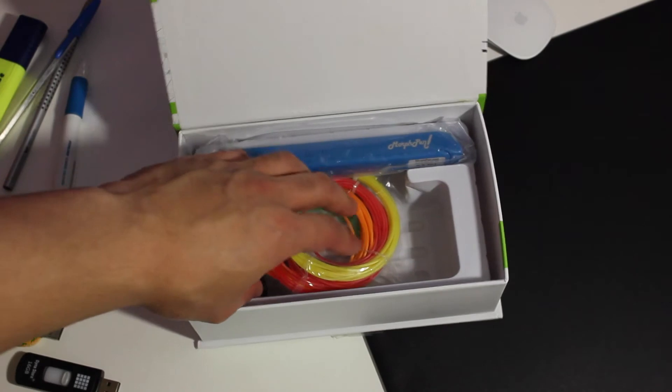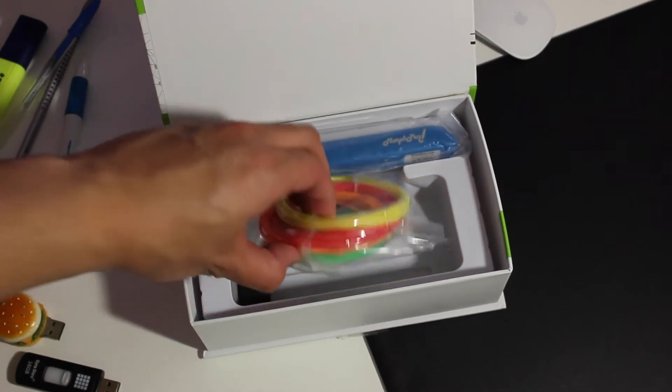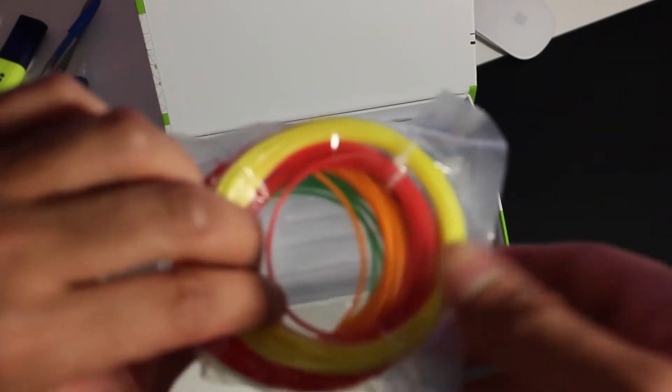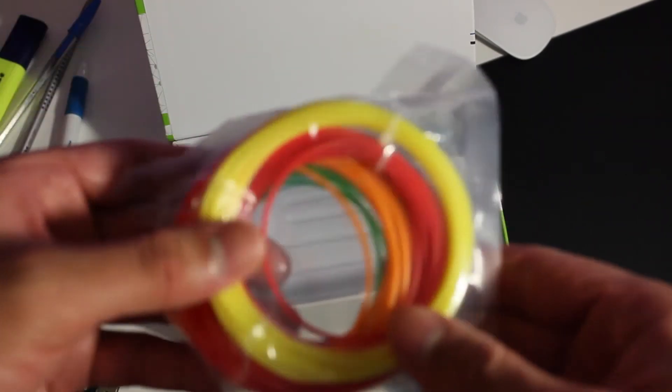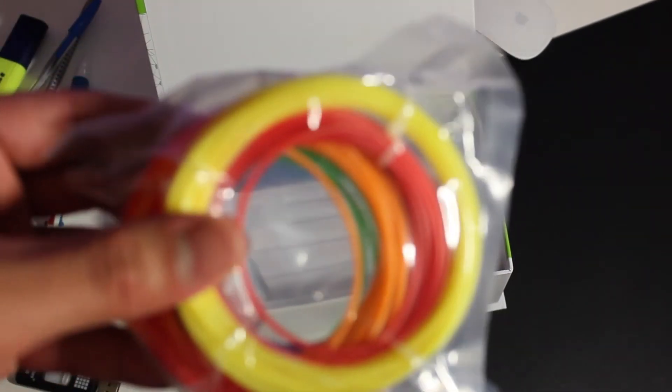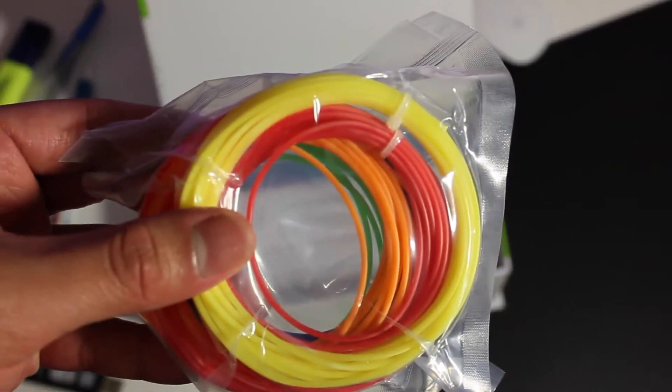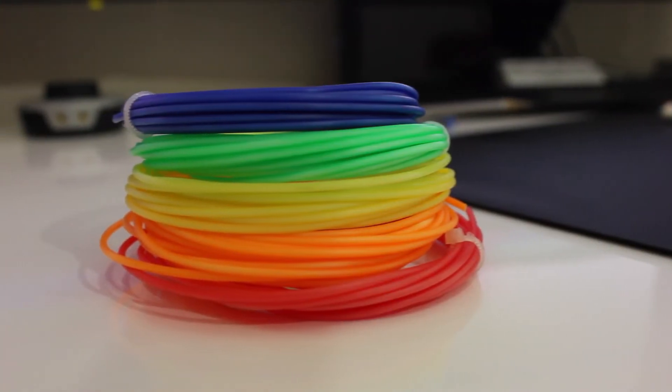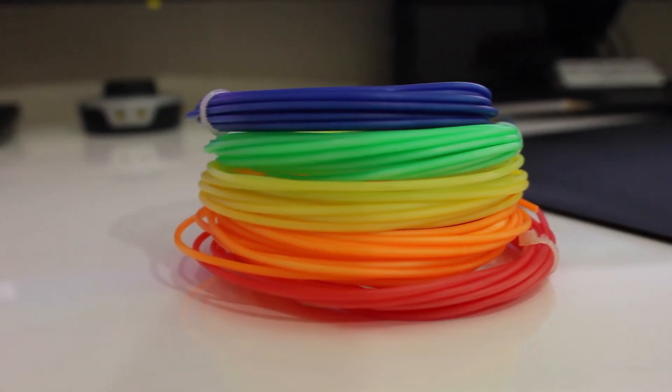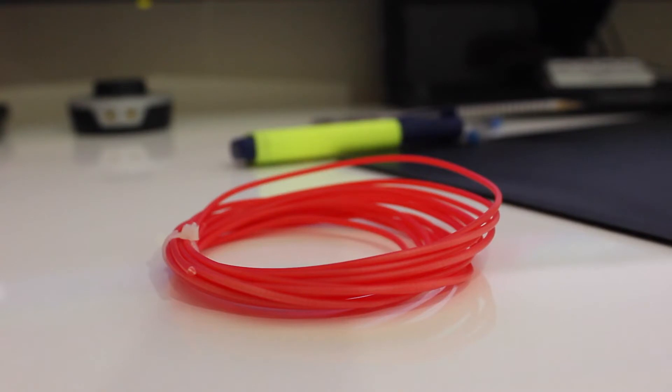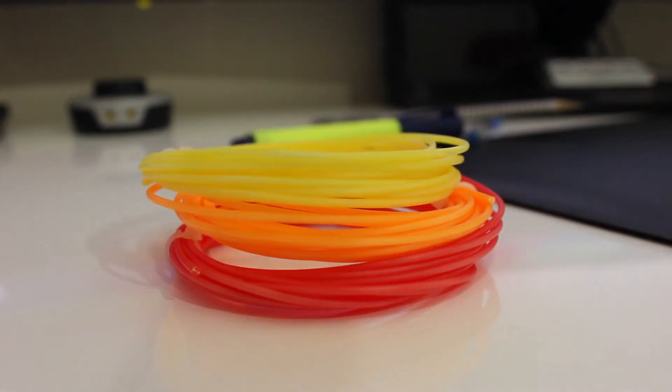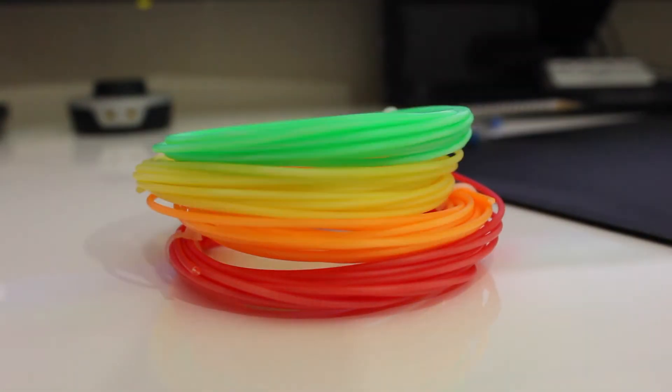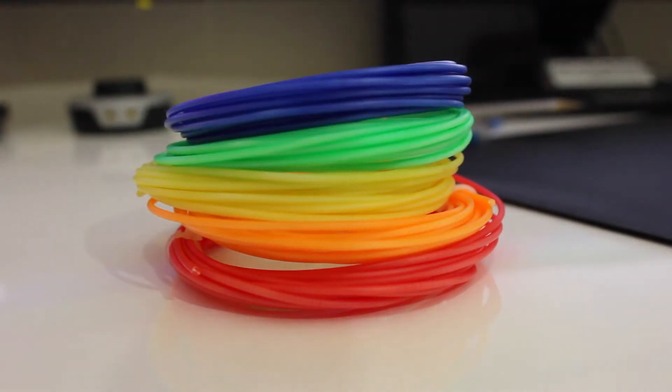We also get our filament sample. This is pretty much going to be the core element of our 3D Pen as this is going to act as our ink to create whatever we are making. The filament samples come in five different colors being red, orange, yellow, green and blue.